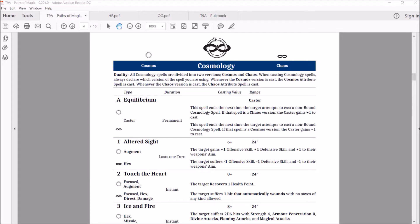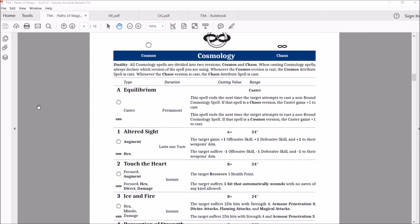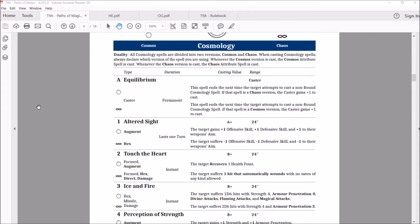So what do we got in cosmology? We'll start with the Equilibrium. This spell ends the next time you attempt to cast a non-bound cosmology spell. If that spell is a chaos version, the caster gains plus one to cast. So if you have this first one going, which is the cosmos, and then you flip and cast the other one, you get plus one to cast. As long as you're switching back and forth, you're getting the boost. And keeping the equilibrium between the two, you get the boost.